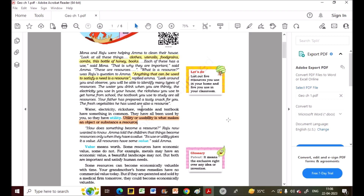Only when a substance has utility or usability can we call it a resource. Without any use, how can it become a resource? We satisfy our needs through resources, so they must have a use. Utility or usability is what makes an object or substance a resource.